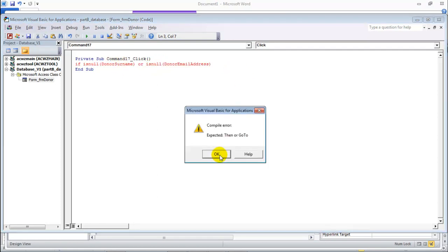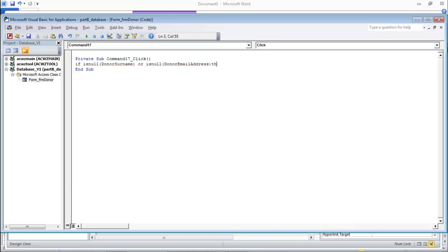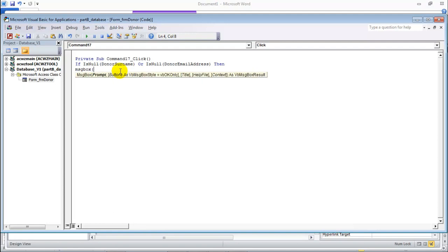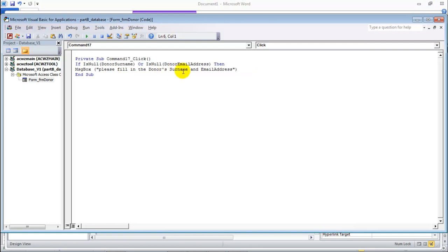Then we do something - we want a message saying 'please enter'. So MsgBox - you have to learn that by heart. Open the bracket and put a prompt within double quotes. Say 'please fill in the donor name and the donor email address' - donors surname and email address. So the structure of the MsgBox function is: open bracket, the prompt within double quotes, close bracket. So that message will appear.